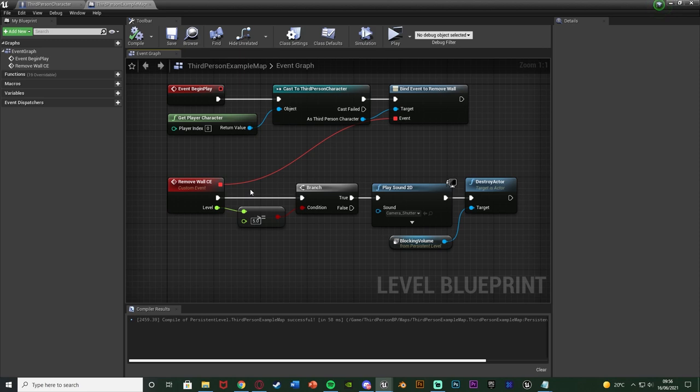Event dispatchers are a much more efficient way of firing off events, especially more than one at a time, because when an event dispatcher is called it will simultaneously fire off all the events that are binded to it. Plus, we can pass variables through and communicate with different blueprints — for example the level blueprint — which you ordinarily can't do because you can't cast to a level blueprint.